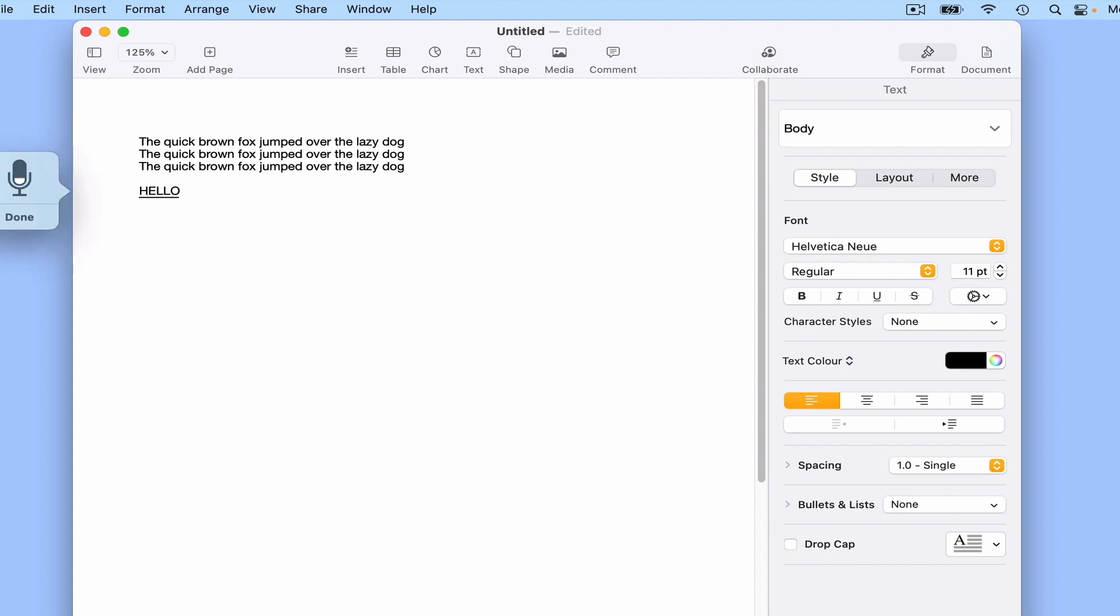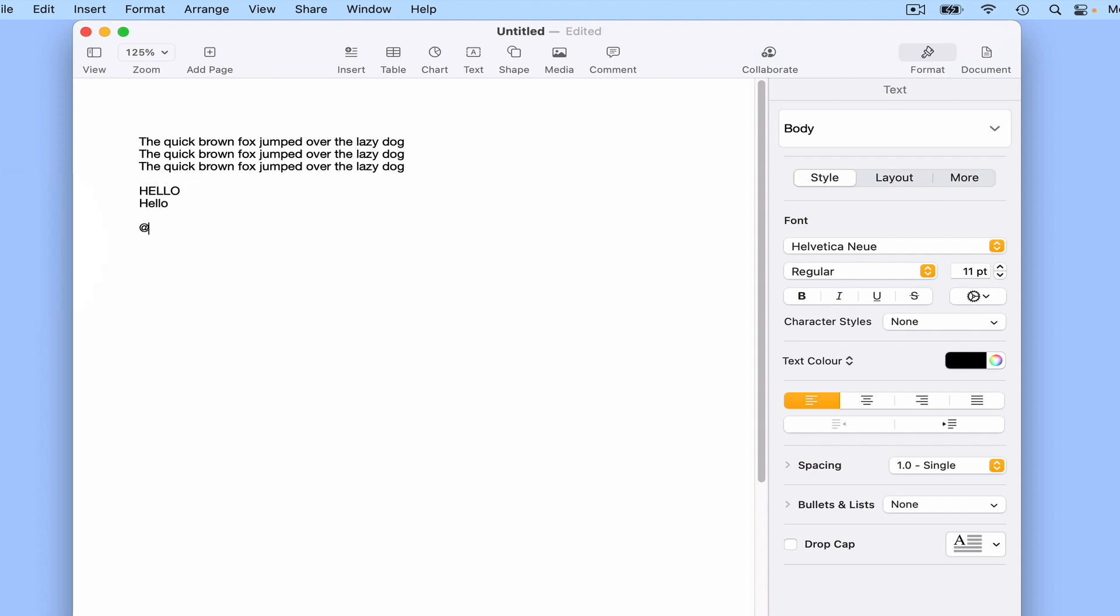All caps, hello. No caps, hello. All caps, hello. At sign, pound sign, dollar sign.